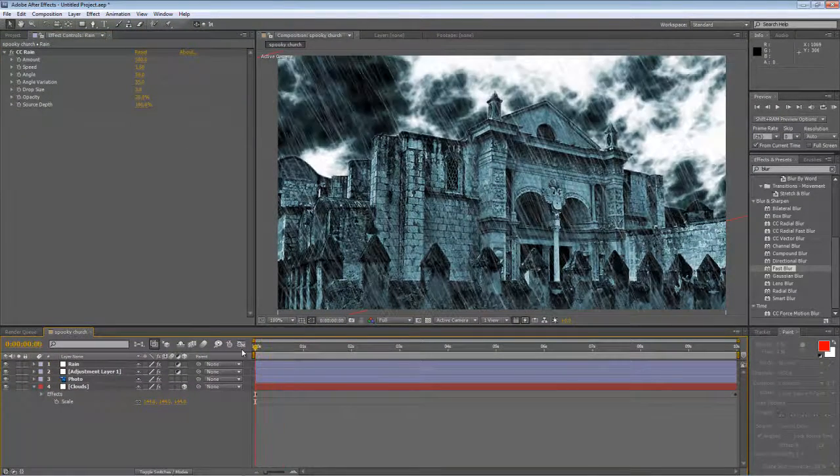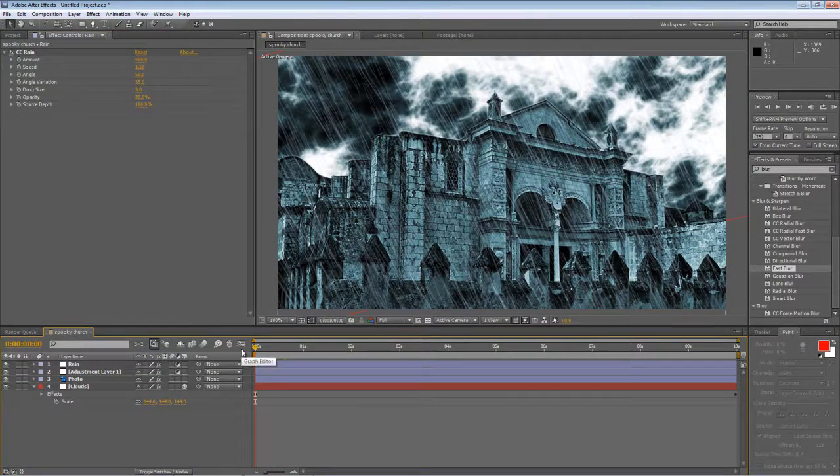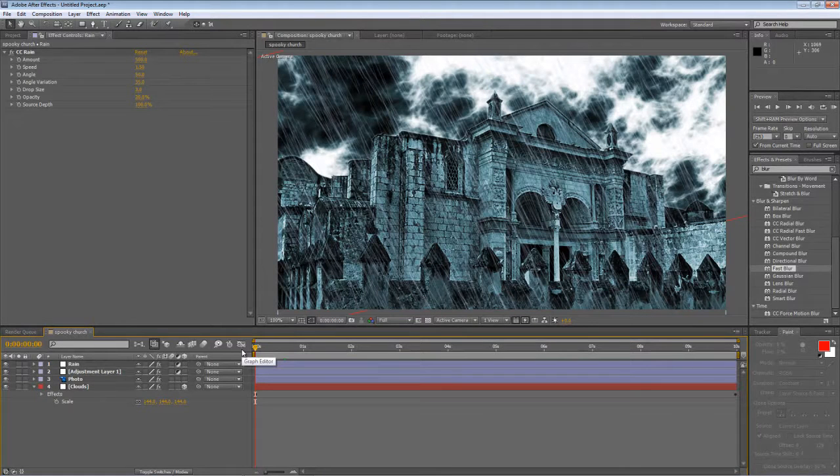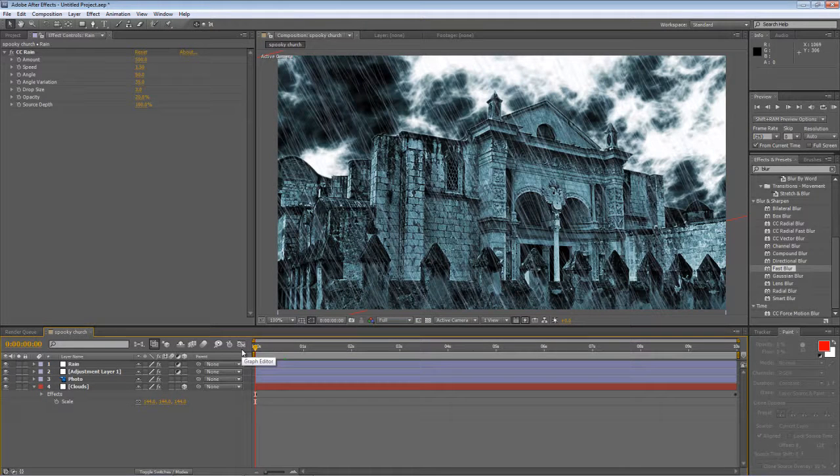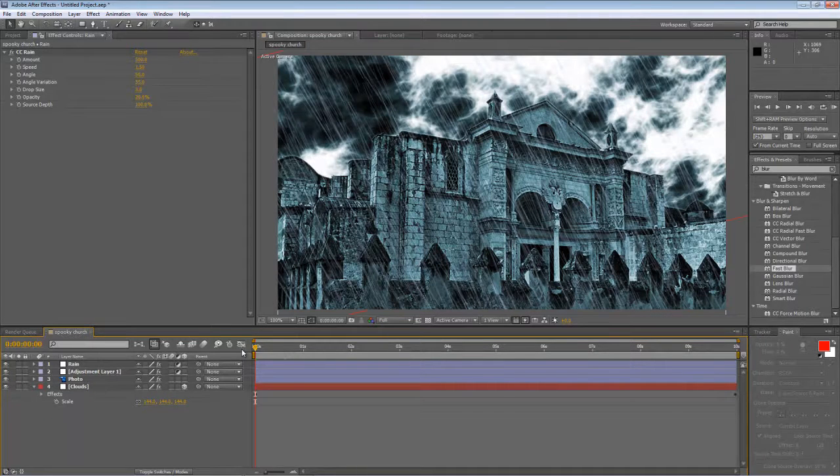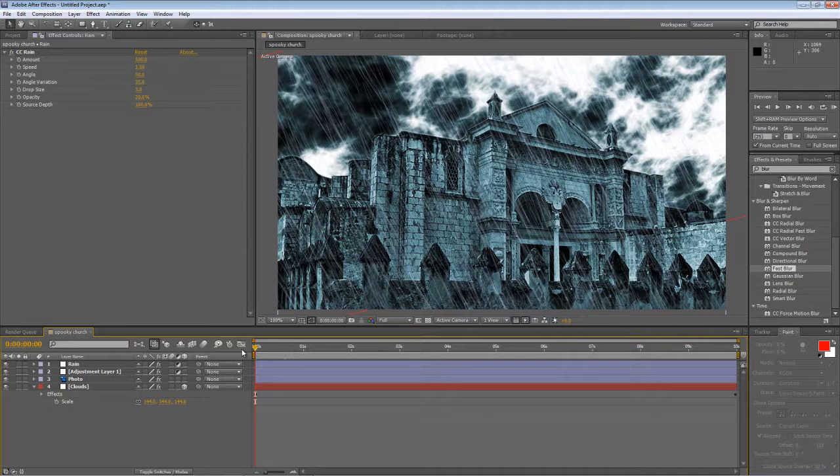Okay, so that's our building, our clouds, and our rain. I think that's about all I can fit into the 10 minute YouTube time limit for now. So thanks for watching. Hope you found it useful. Stick around for part two coming soon. Thanks for watching.